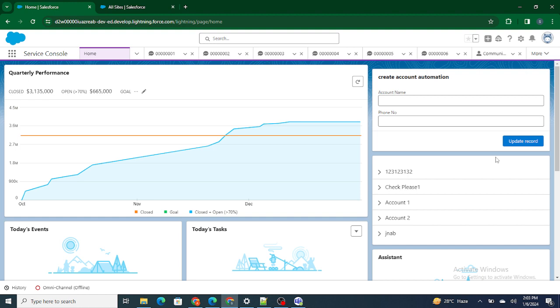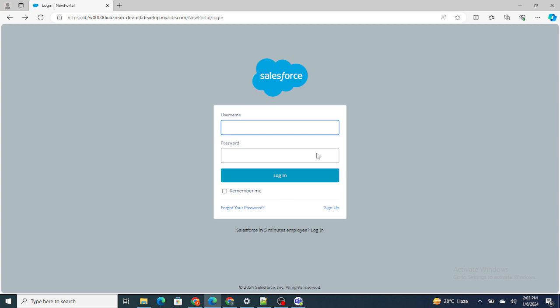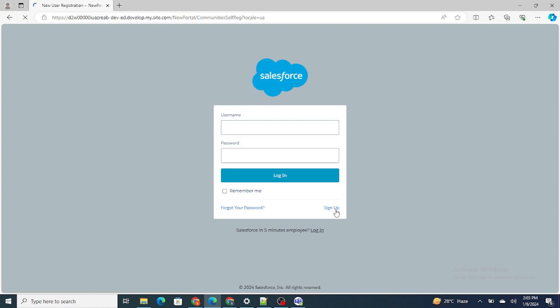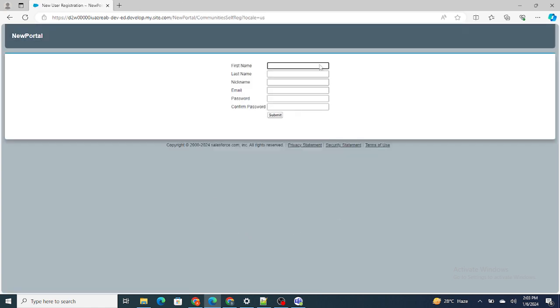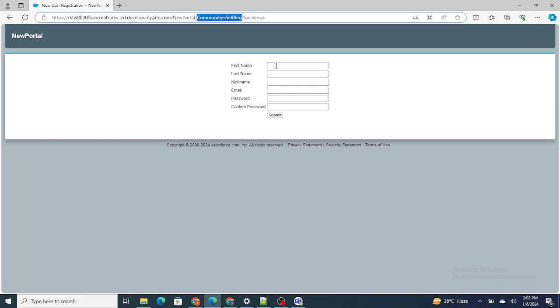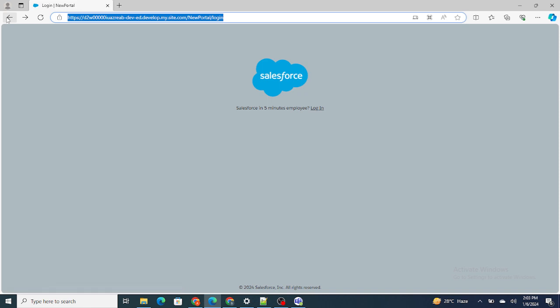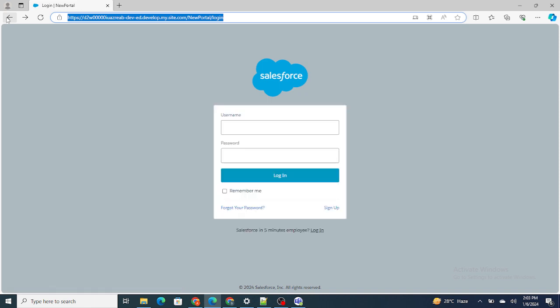So in the previous video we created this portal and enabled the signup page. Now if a user clicks on the signup page they get redirected to the community self-registration page. But instead of that, I want them to get redirected to a standard LWC component that we are going to create.